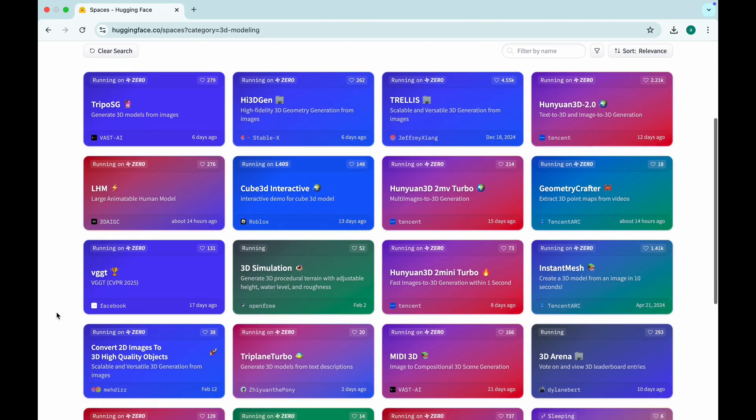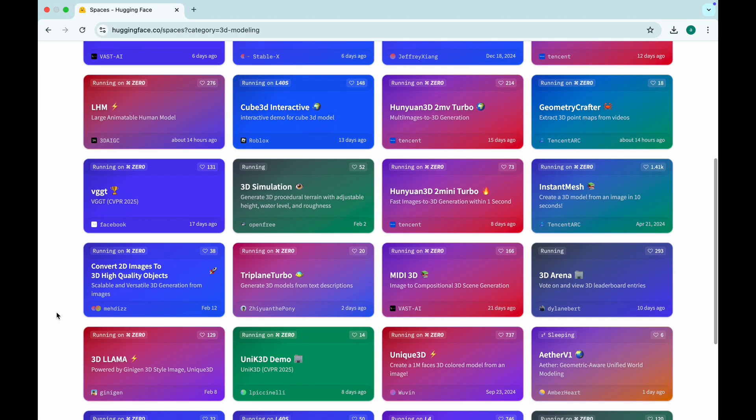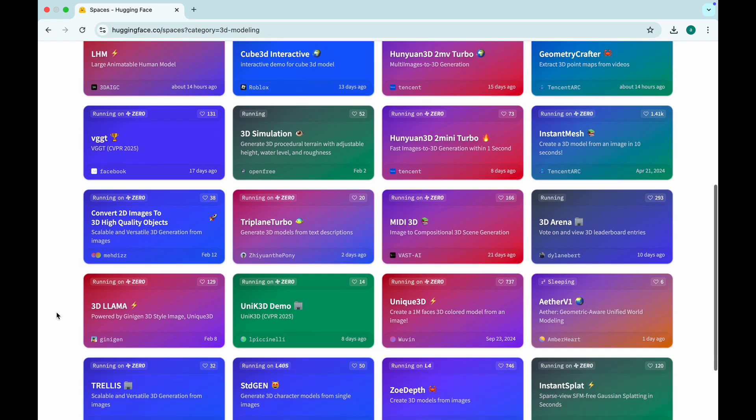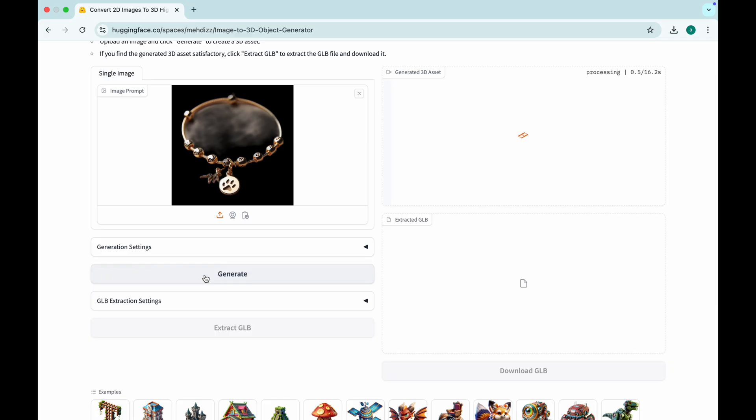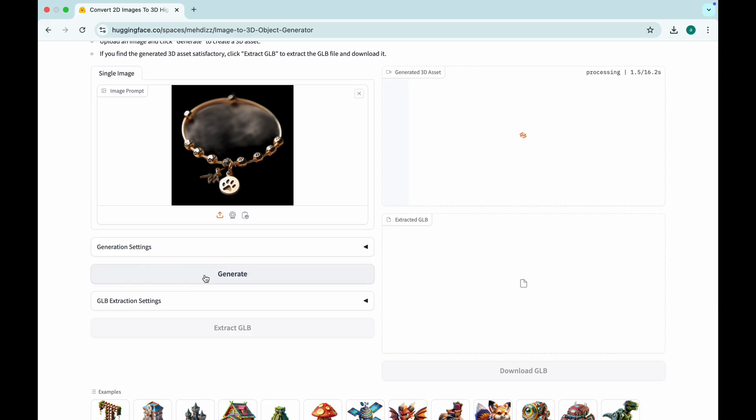Want to test the latest AI innovations before they hit the mainstream? This is where the real AI nerds hang out. Just pick a model, tweak the settings, and watch AI do the magic.